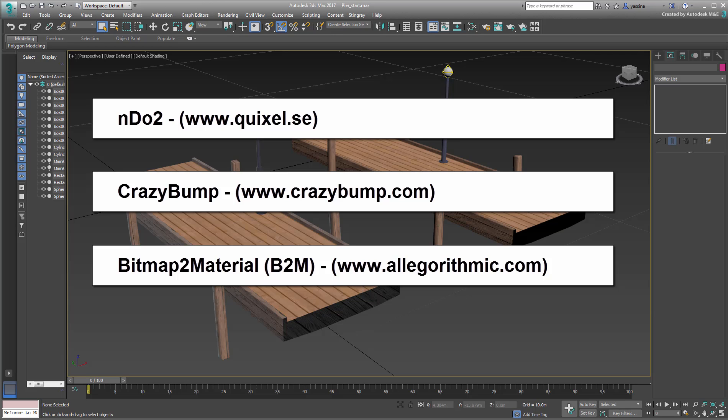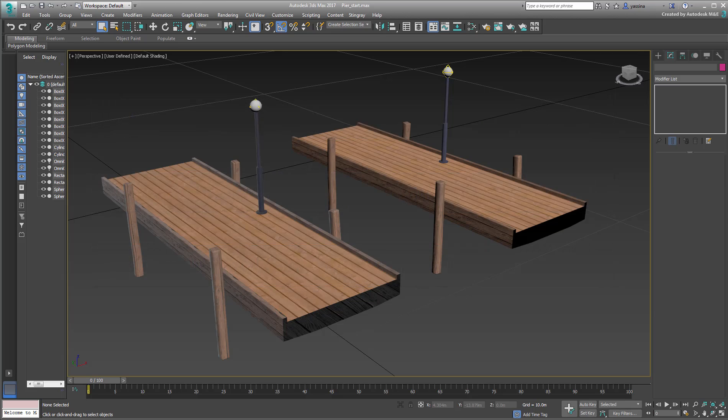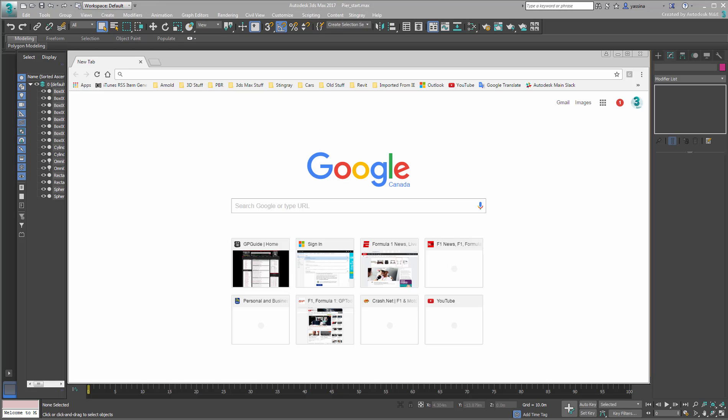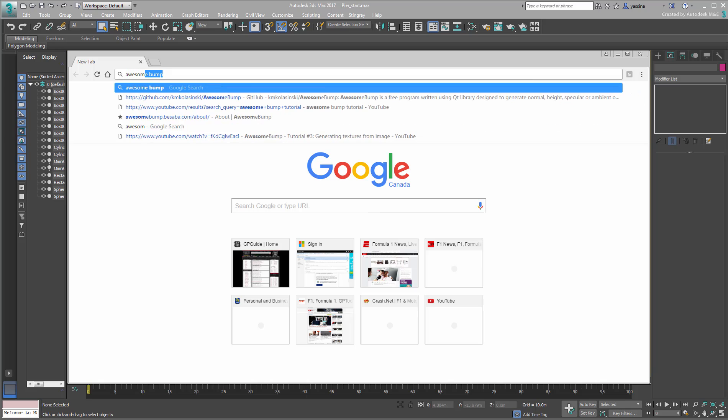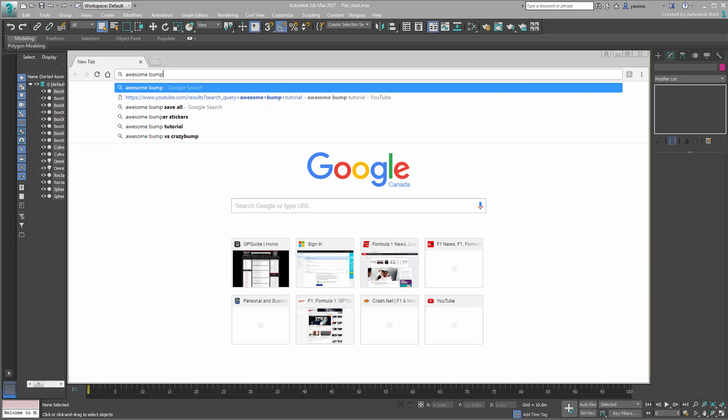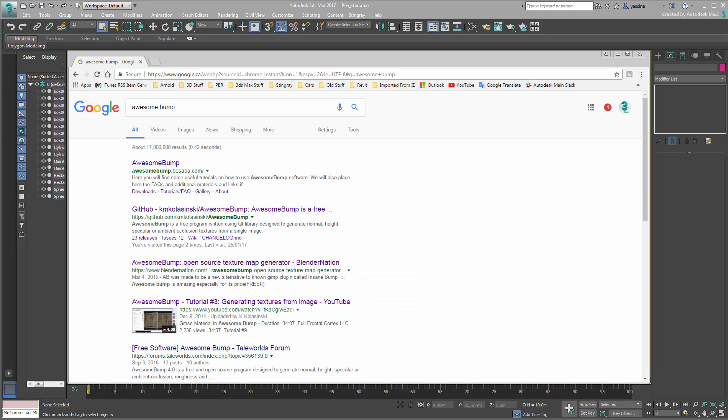However, if you are not ready to invest in those, you can still create PBR textures using open-source software such as Awesome Bump. You can google it to find and download the latest release.